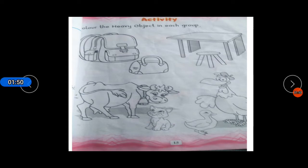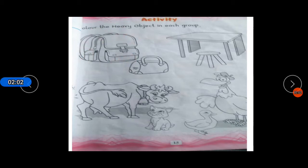You will color in the heavy object. You can see this is a big bag and this is a small bag, so of course this is heavy in weight. This is heavy and this is light, so you will color in this object.